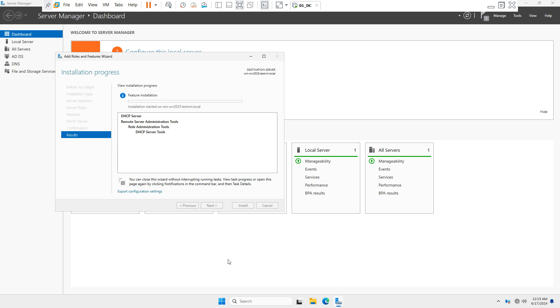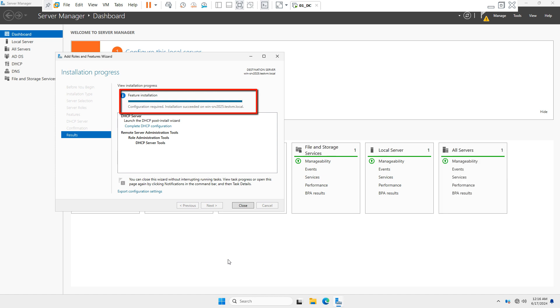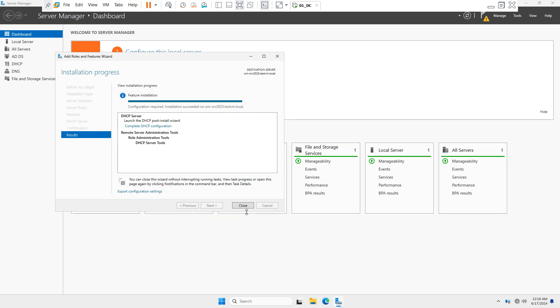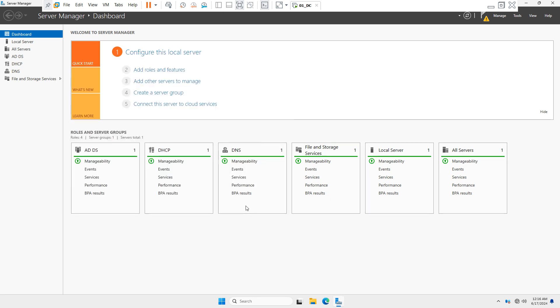The DHCP server is now installing and it will take a few minutes. Once the DHCP server installation is done, just close this wizard.